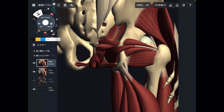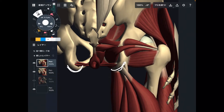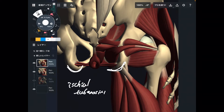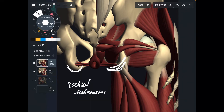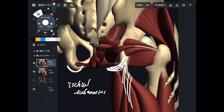Many muscles attach around ischium. Particularly, I want to focus on this bony bump — this bony bump is called ischial tuberosity. This is a big bump on the ischium. Let's get started from muscles below ischial tuberosity.